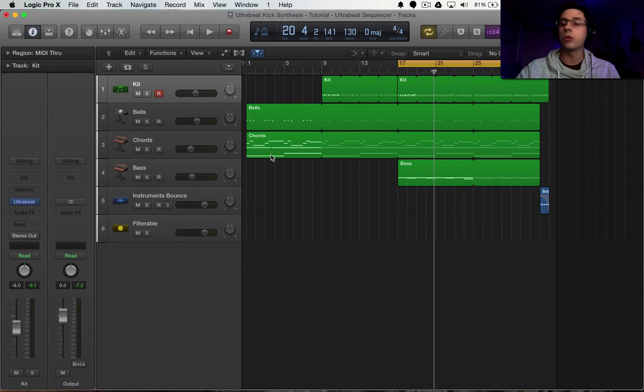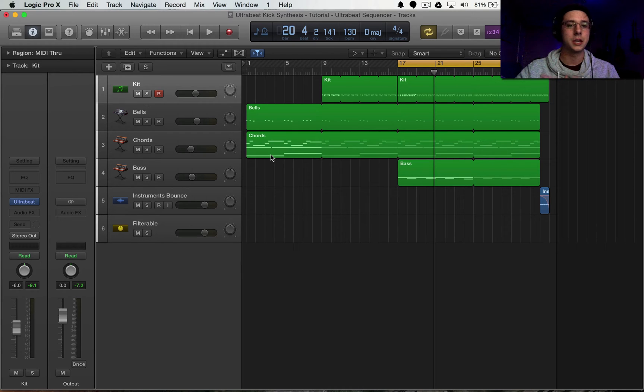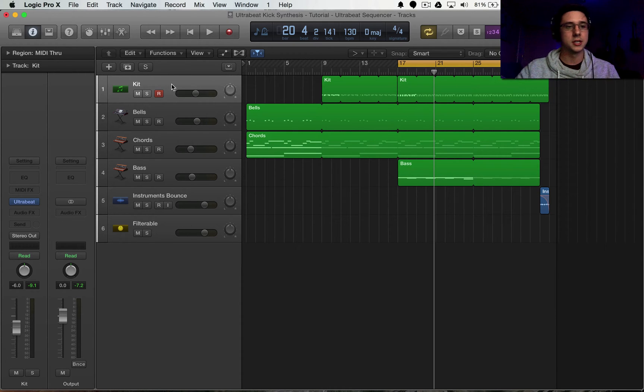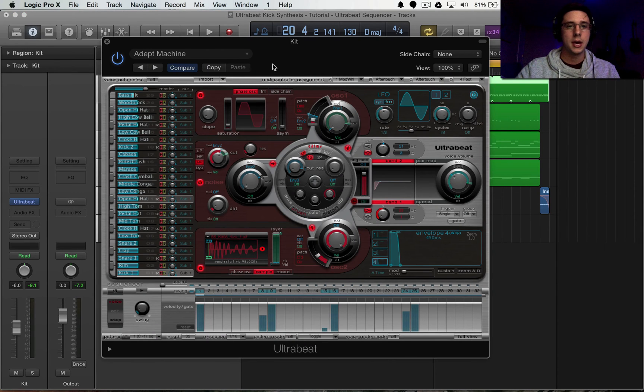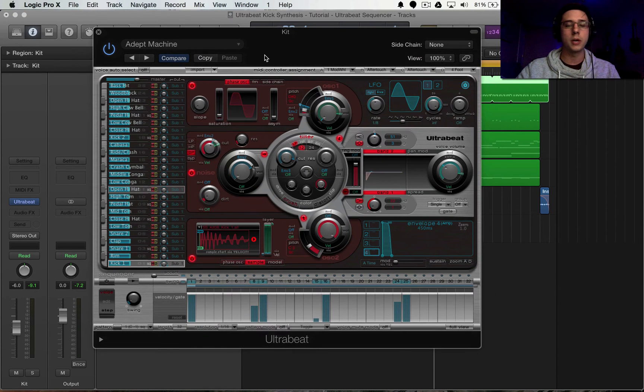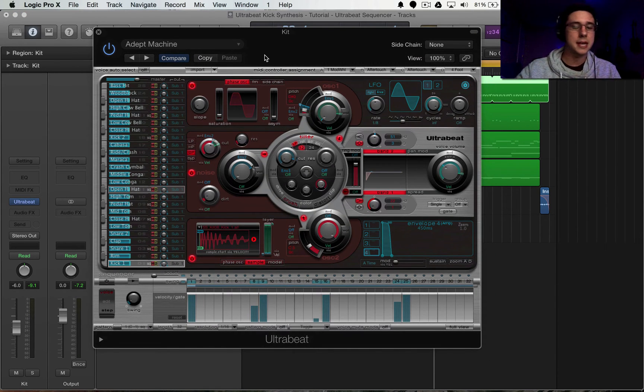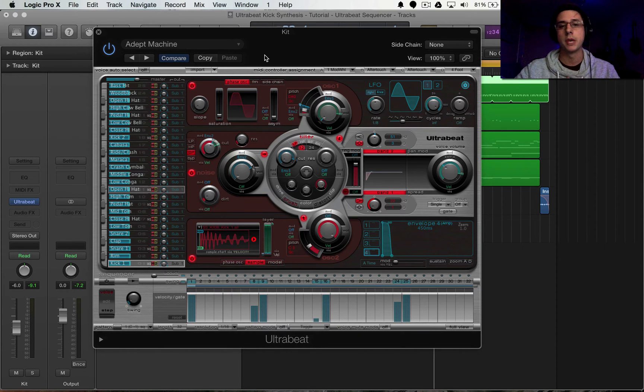So to kick it off, we're going to be learning how to synthesize a kick drum here inside of Ultra Beat. So I'm going to select this kick track. I'm going to go to Ultra Beat, open that up. And now we're going to be working with this complicated interface that I said we weren't going to be playing with before.